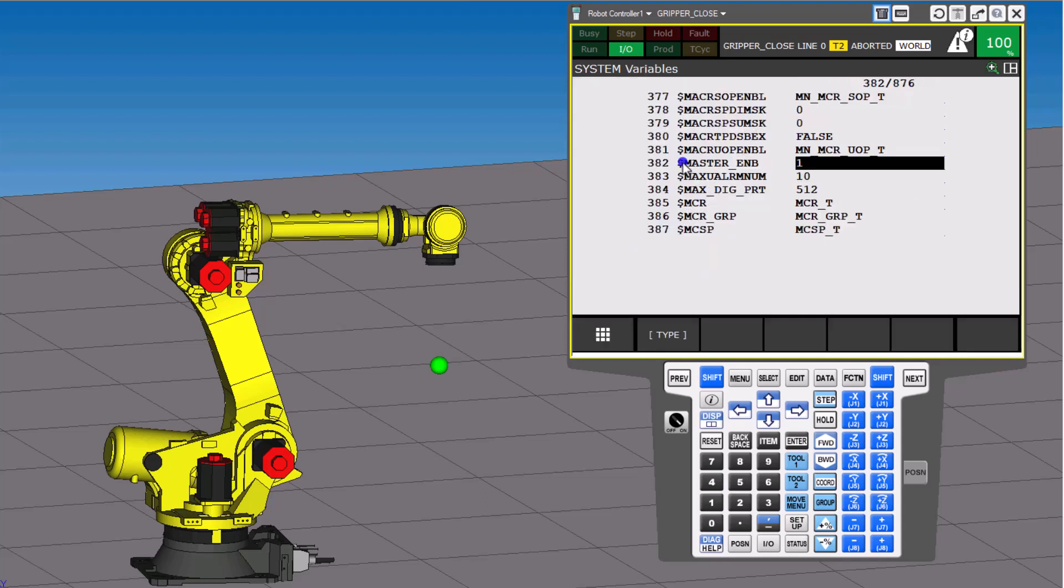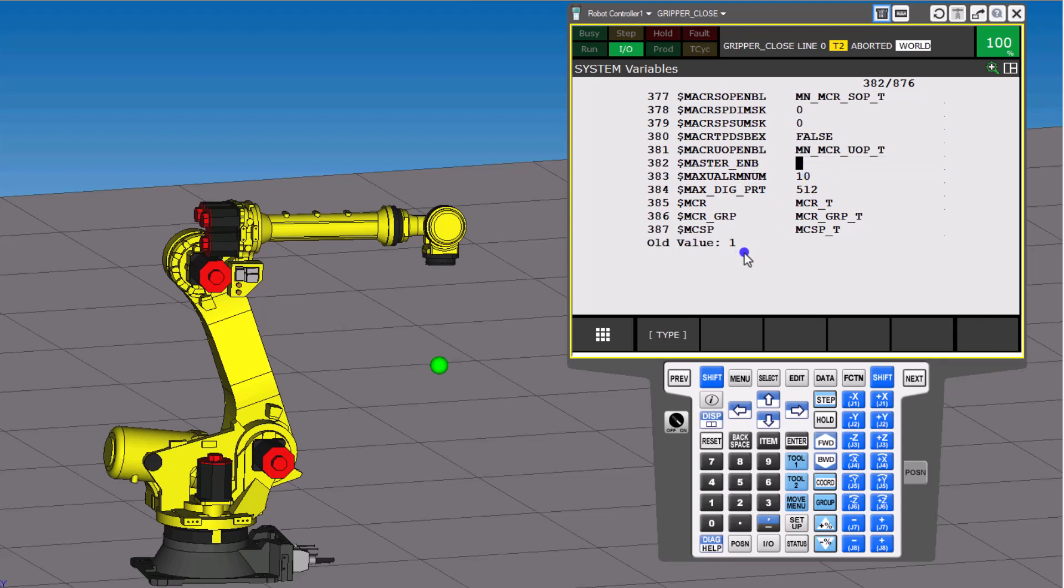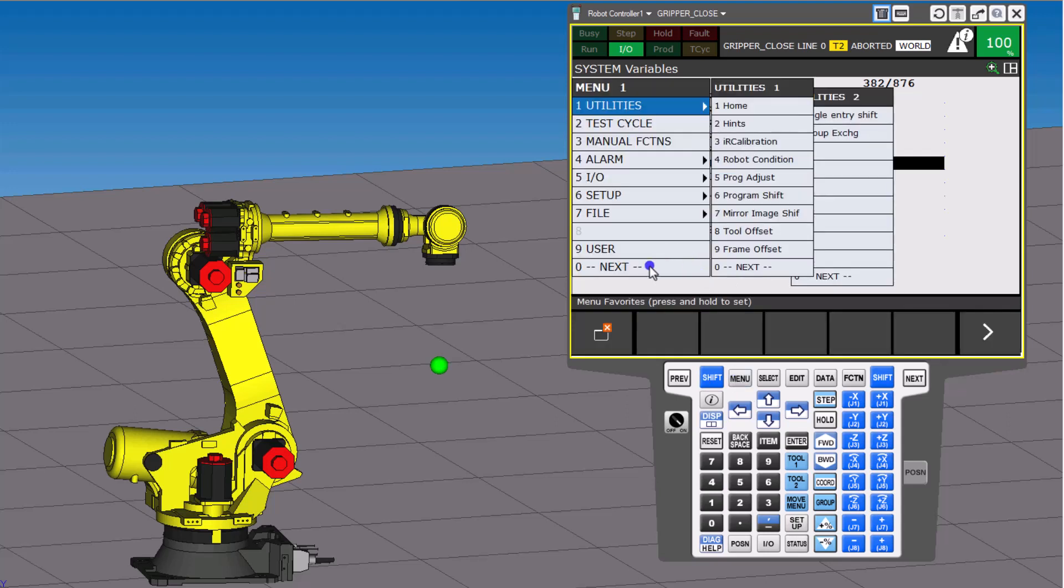Now in the Variables, you want to go down to where it says Master_ENB, so Enabled. Generally speaking, if this is a zero, which I'll show you real quick, so if this is a zero...